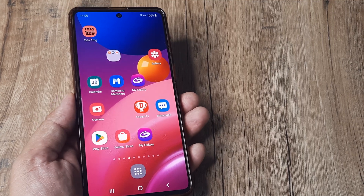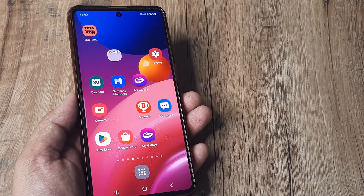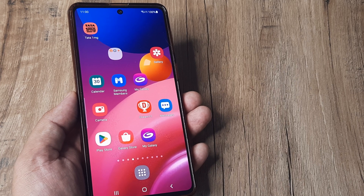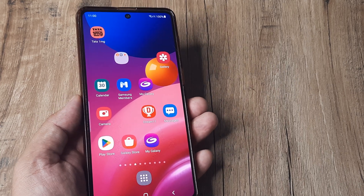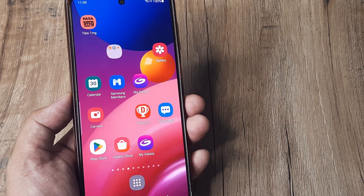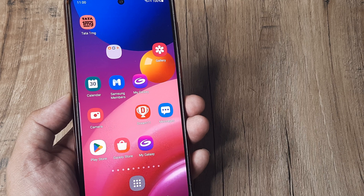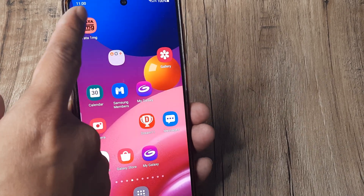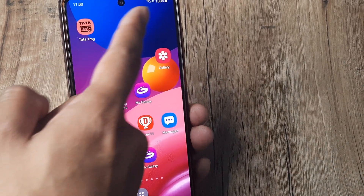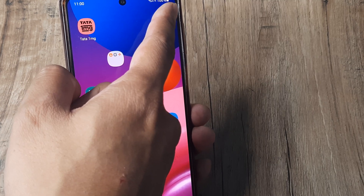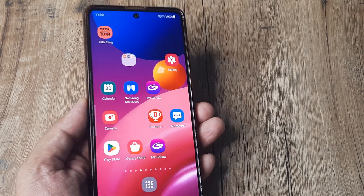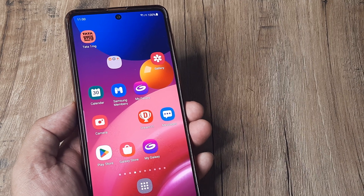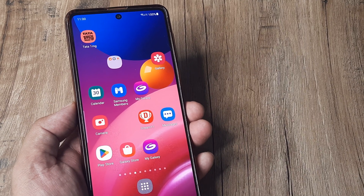Welcome back, my name is Amlan and in today's video we look at how we can turn off demo mode on a Samsung phone. This phone is presently running demo mode. How is that obvious? It's because the time here is frozen and also the battery has been set at 100%, which happens automatically when the phone is running on demo mode.